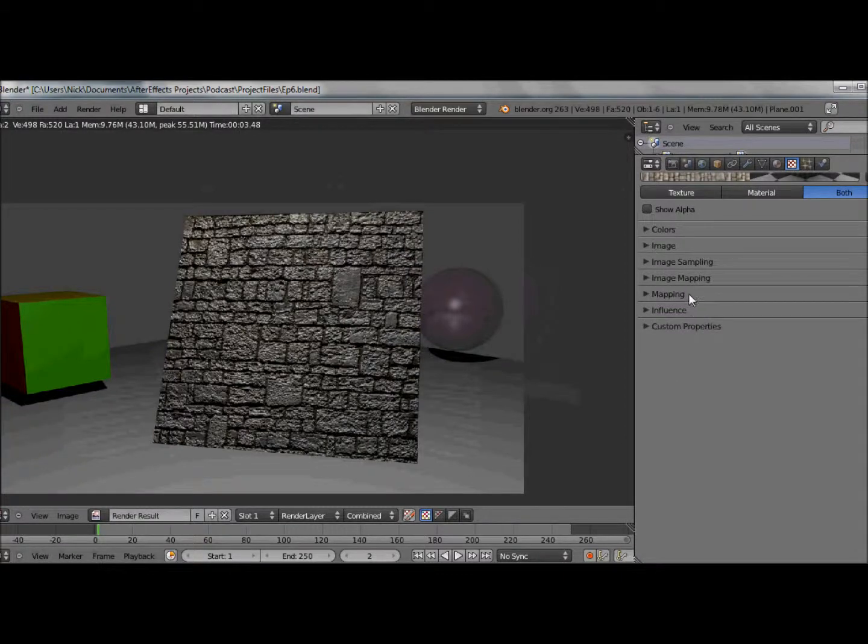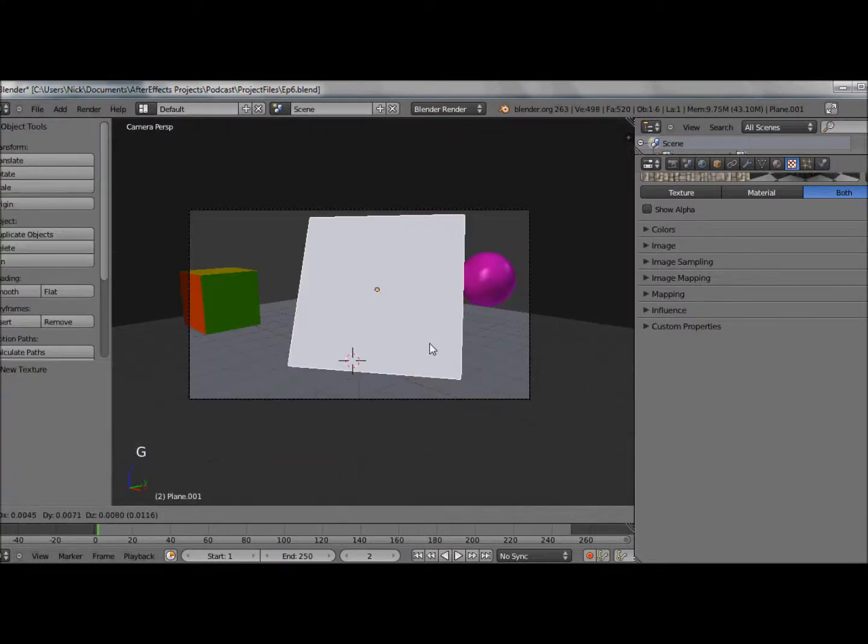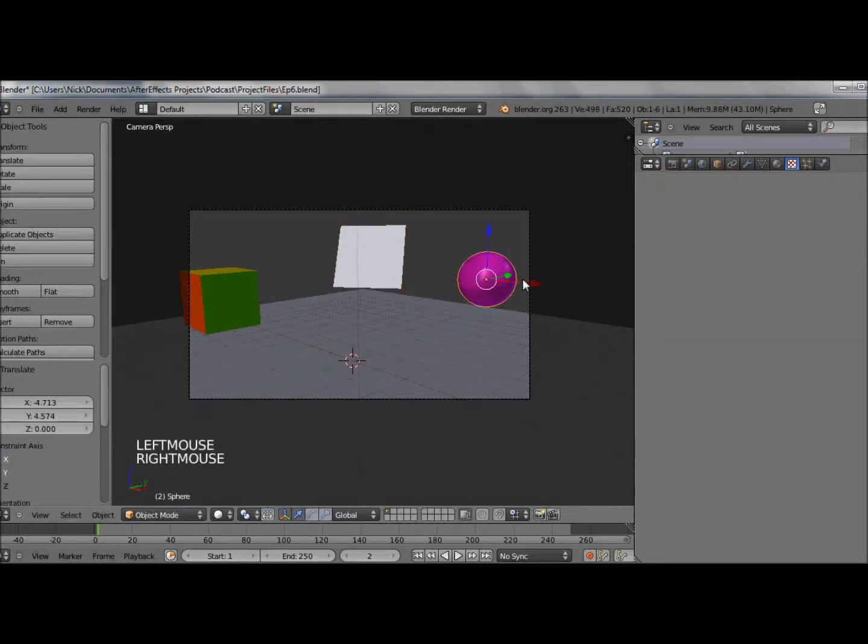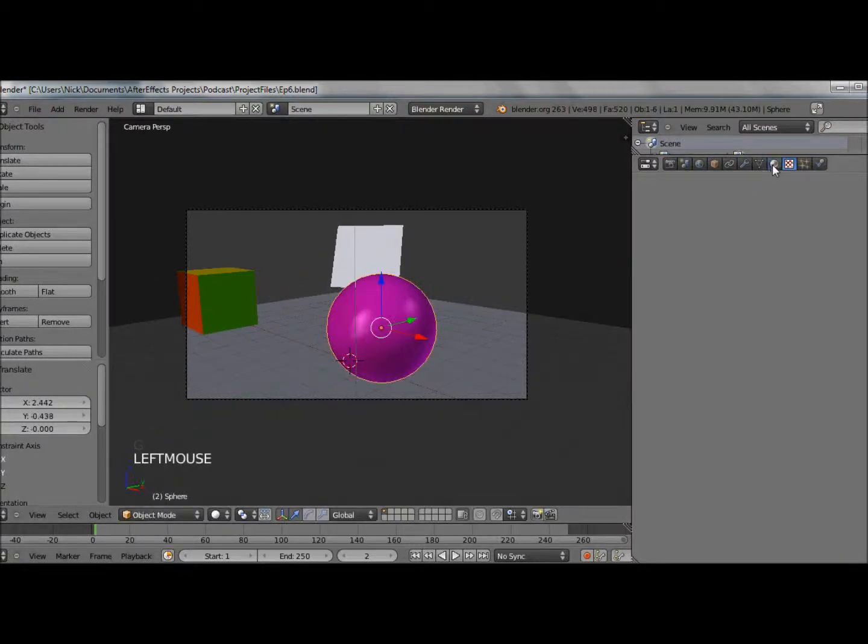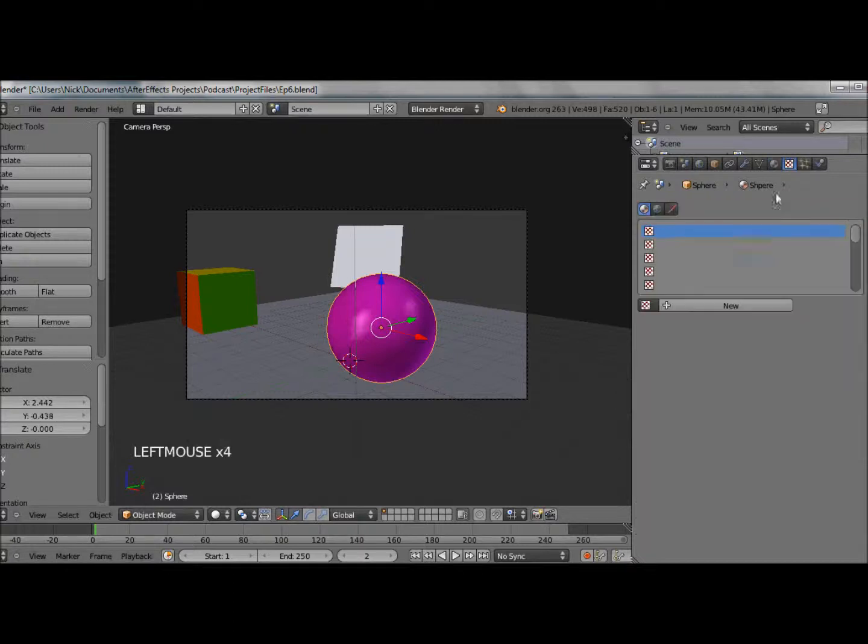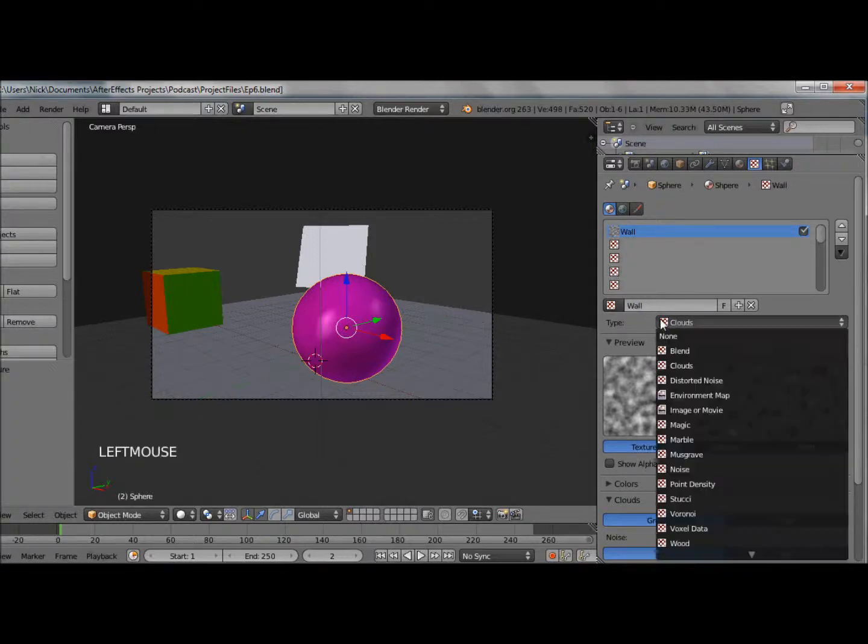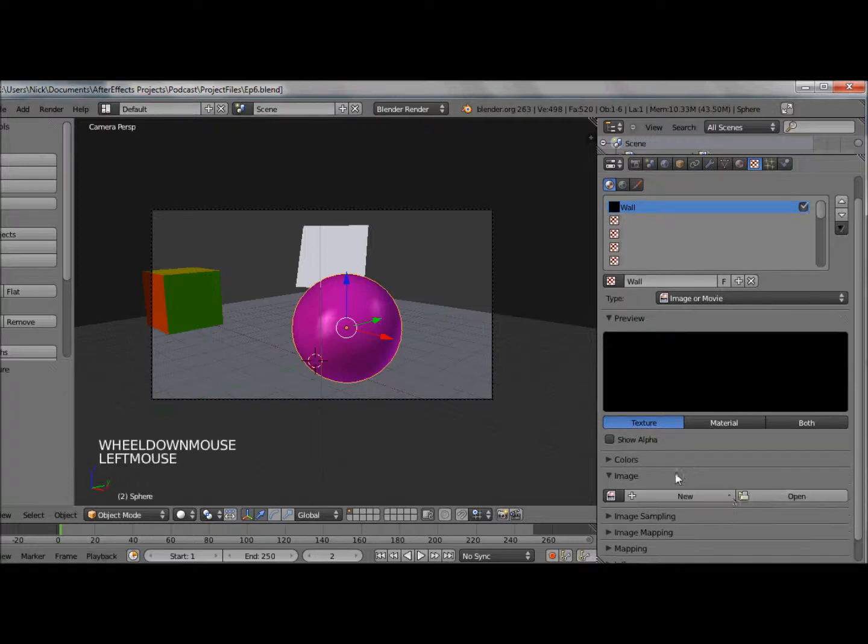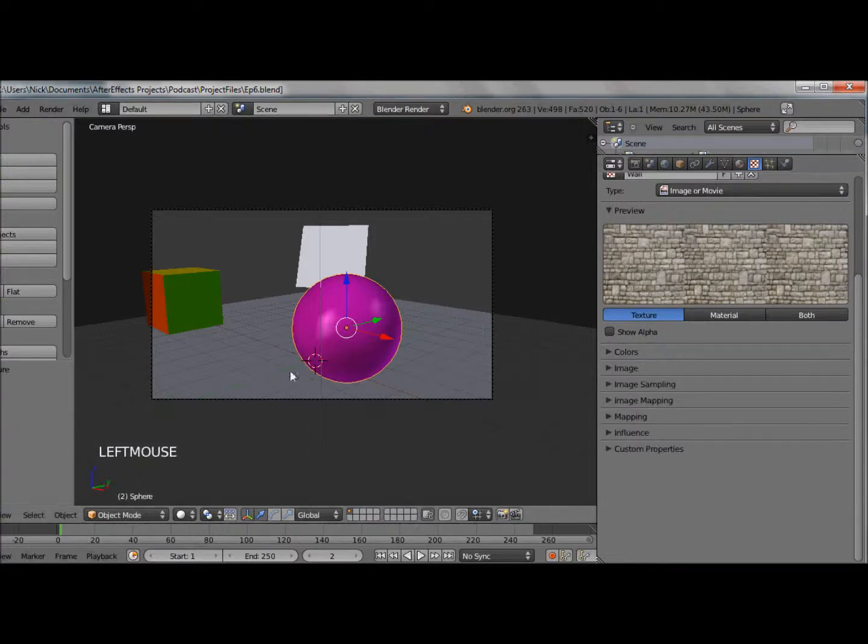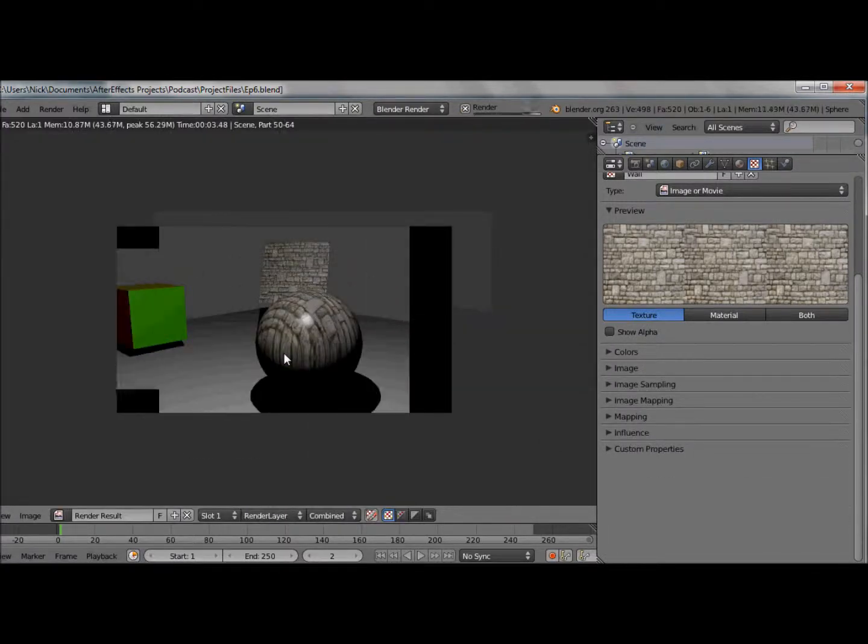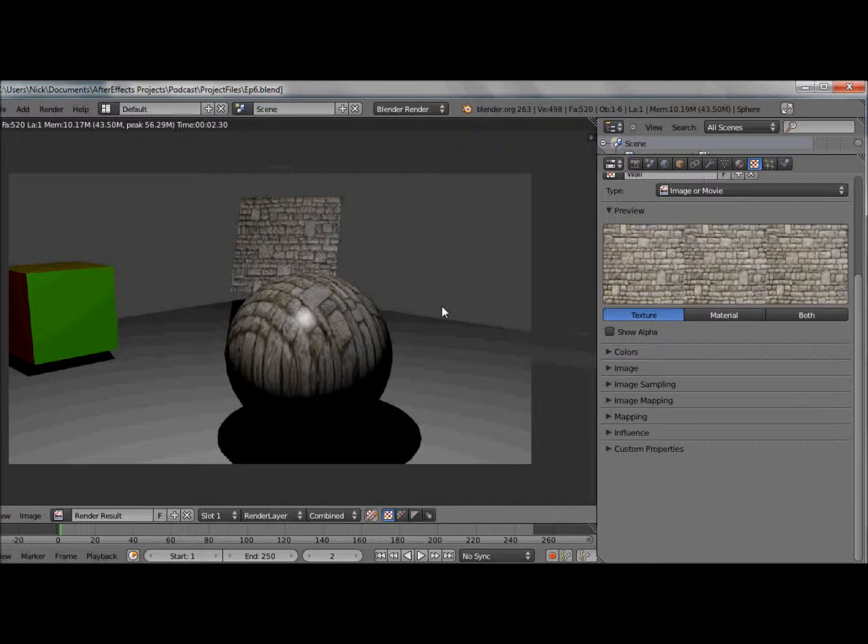That's basically it for texturing a plane. So let's get some textures onto our other objects. I don't know why you'd want this, but let's try and put our brick wall onto our sphere. We bring our sphere forward, disable transparency and mirror, and let's do the same thing. Go to textures, add a new texture, call it wall. Under texture type select image or movie. We can actually just select our image from this drop down menu. We hit F12 and something has gone wrong. This image is really stretched across, and that's because the sphere isn't a flat object.